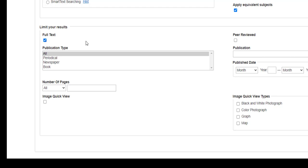Sometimes your professor will ask you to find scholarly, academic, or peer-reviewed information. In EBSCOhost databases, be sure and click the peer-reviewed box when this is the case. You won't need this type of information for your career project.